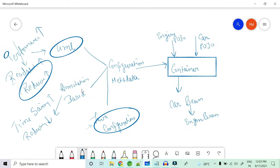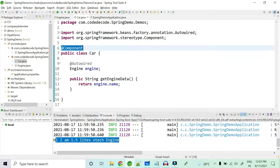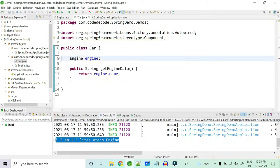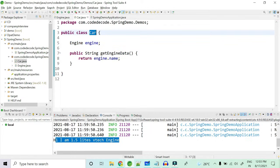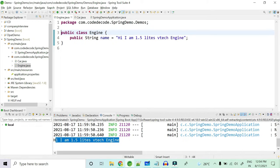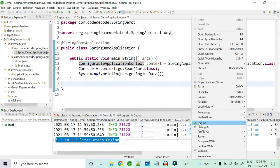Now having seen the three types of configuration metadata, we also need to know the two types of containers — also very important from an interview perspective. The two containers are ApplicationContext and BeanFactory. An interviewer may ask you the difference between them and how to implement each. I will now demonstrate both through XML-based configuration, since we've already seen annotation-based. I'll remove all the annotations and expect the same result — the Car with an Engine property printing the engine name.